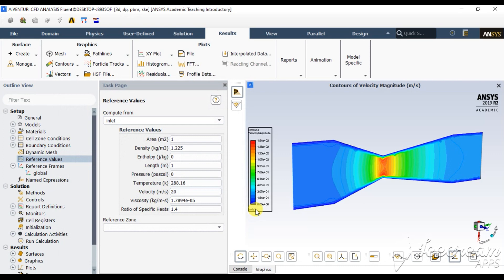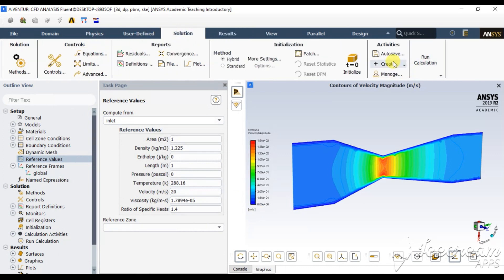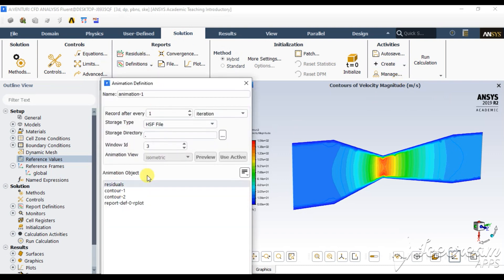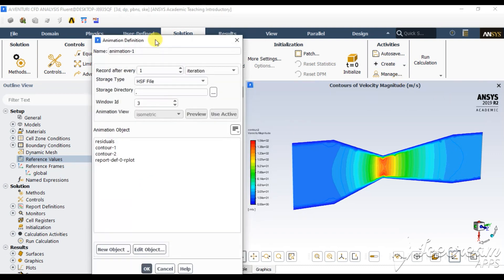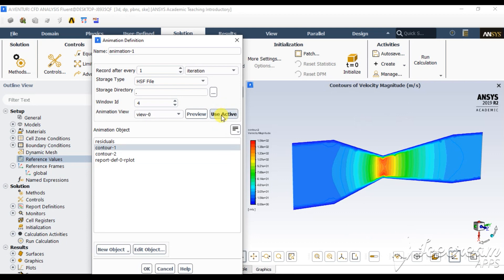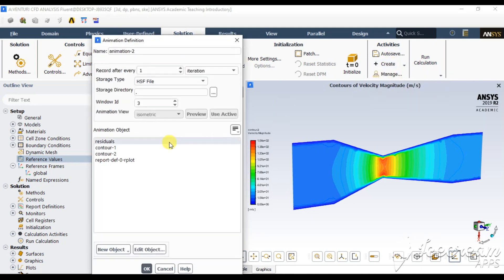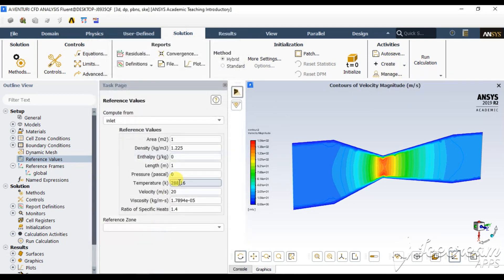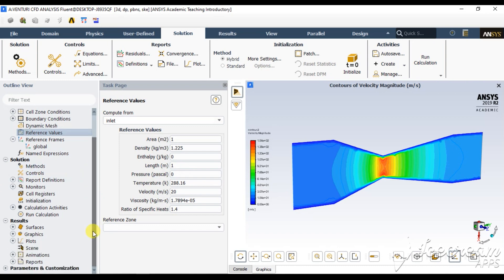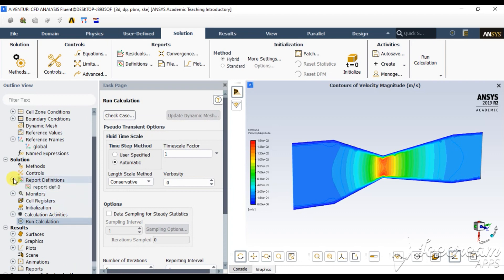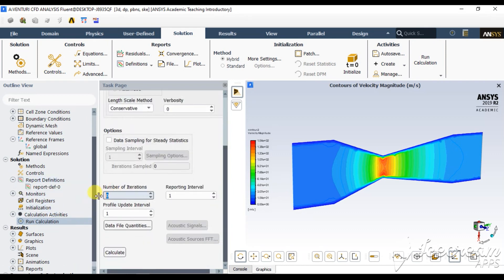Now it's time for creating a solution animation. Go for create animation, solution animation, and drag it upward. Go for this, contour 1, and use active. OK. Now again go for this, solution animation, contour 2, use active. OK. Then after this, go for run calculation settings. Initialization has been done. Report definition also created.